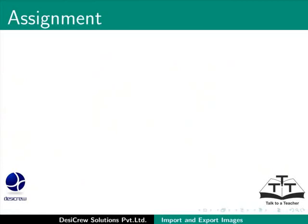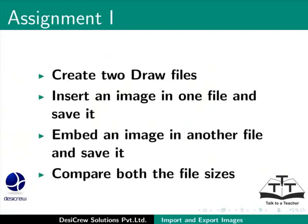Here is an assignment for you. Create two draw files. Insert an image in one file and save it. Embed an image in another file and save it. Compare both the file sizes.